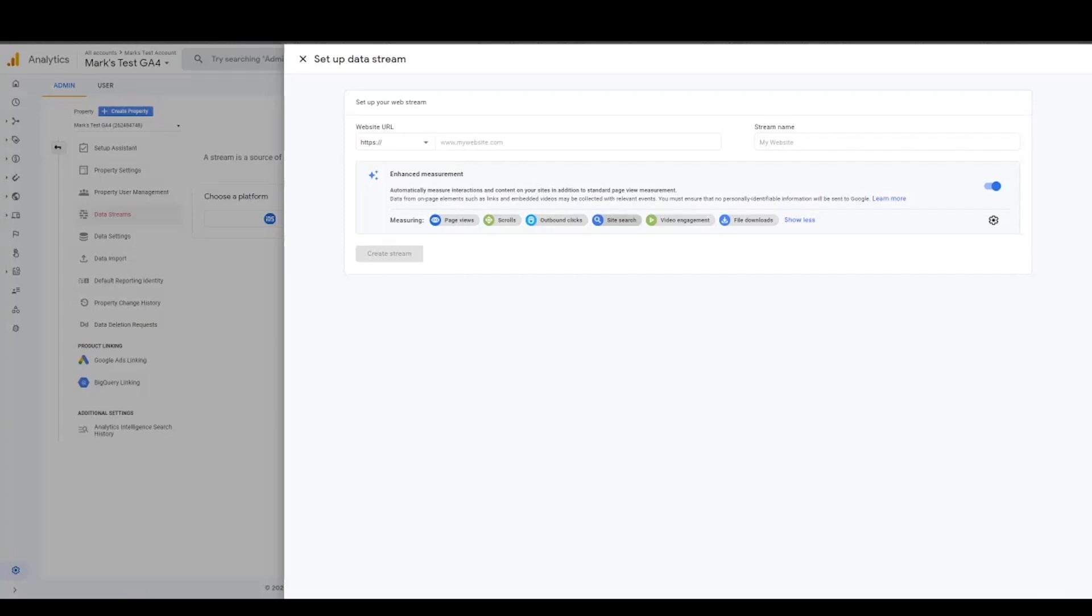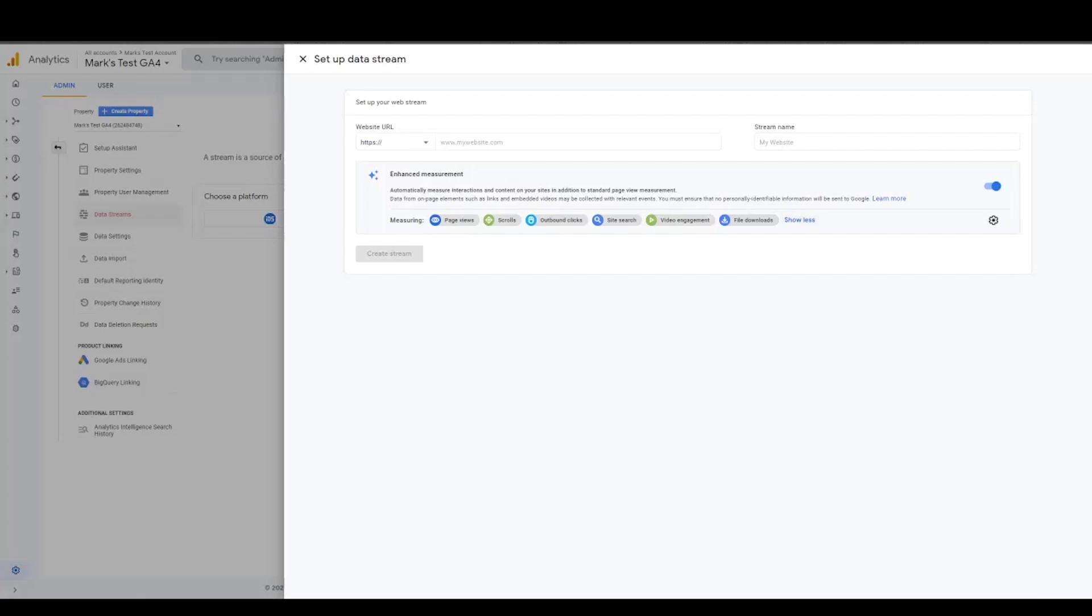Site search, there are settings within universal analytics to track site search. And now it's an event. So it's a little bit different, whereas it wasn't an event with universal. Video engagement, that's something you had to set up differently with universal. And it's often sometimes difficult. File downloads, that was also manually tagged. So these are the ones that are deemed within that scope of enhanced measurement.